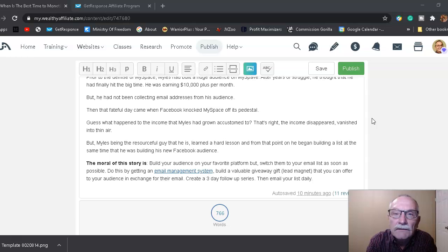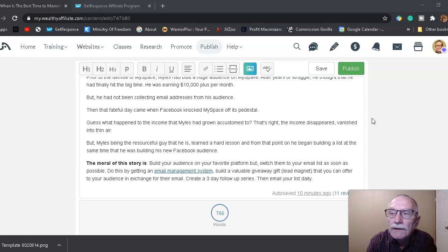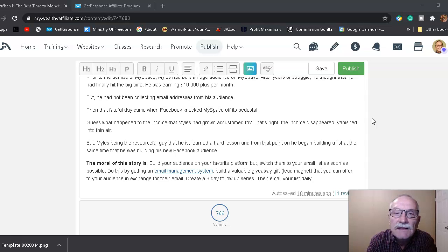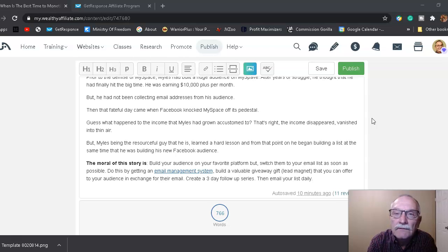But Miles, being the resourceful guy that he is, learned a hard lesson, and from that point on, he began building a list at the same time that he was building his new Facebook audience.